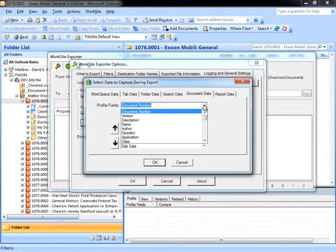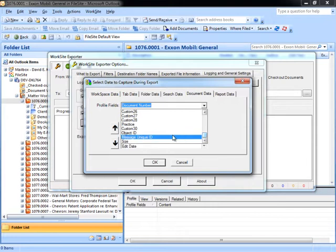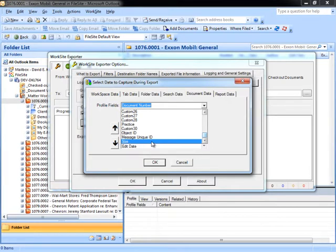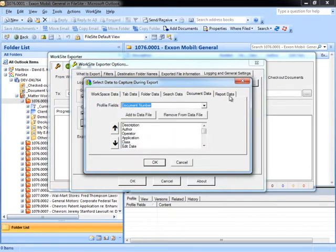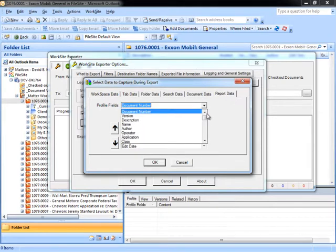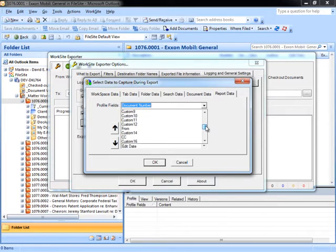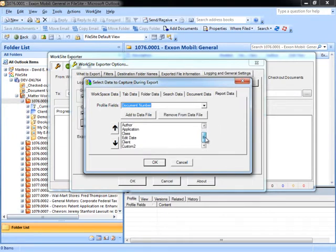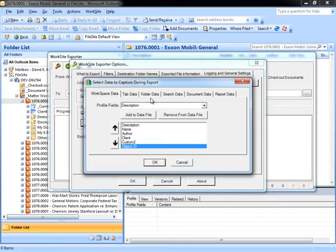Document data can also be configured for any document-specific metadata that can be applied on a document profile. In addition, specific values associated with email messages — like the message unique ID or the size of the physical file — can also be captured in the data file. The report data includes a combination of different types of data fields specific to documents or any type of structure, and can be captured in a specific order based on how the report is desired to be output in the CSV file. Note that all of the different CSV files will also contain a field for the full path of the content where it was actually exported, including the root path of the export destination.